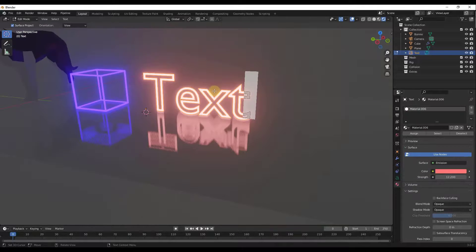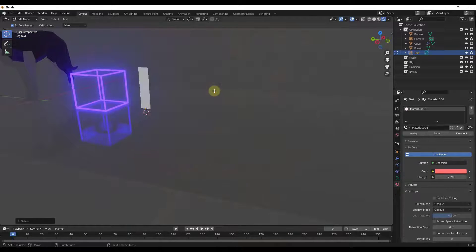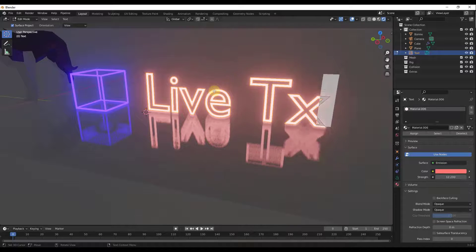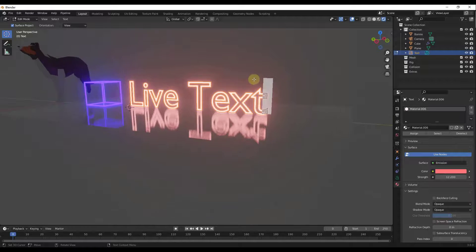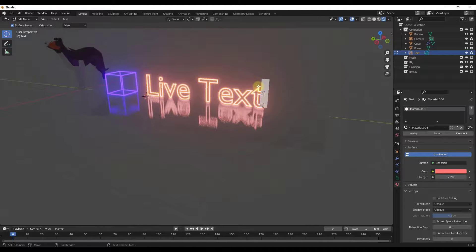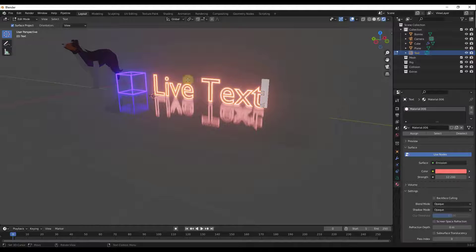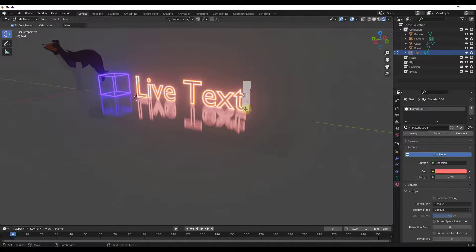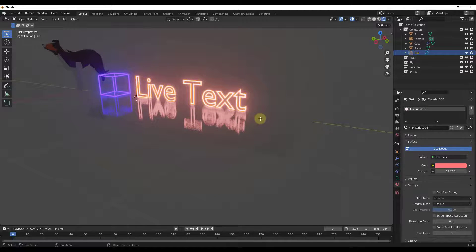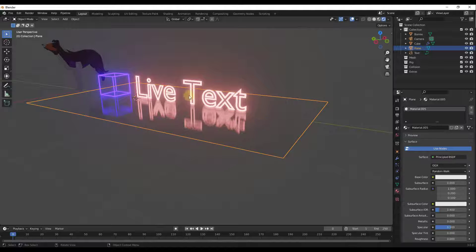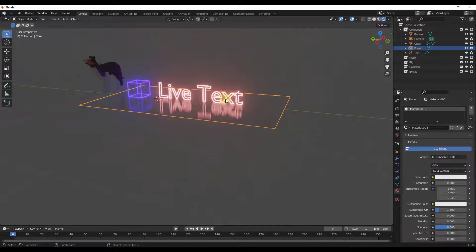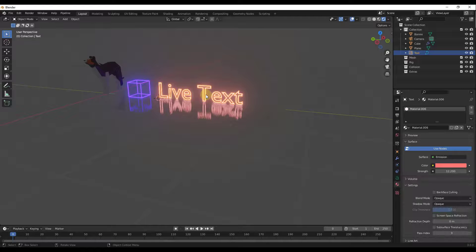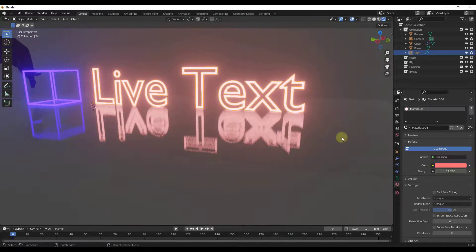If you Tab into Edit Mode, this is live text, so it's easy to change the wording to anything you want. You can also add a backdrop behind it for interesting effects. Now let's talk about animating this — either flashing on and off, or flickering.